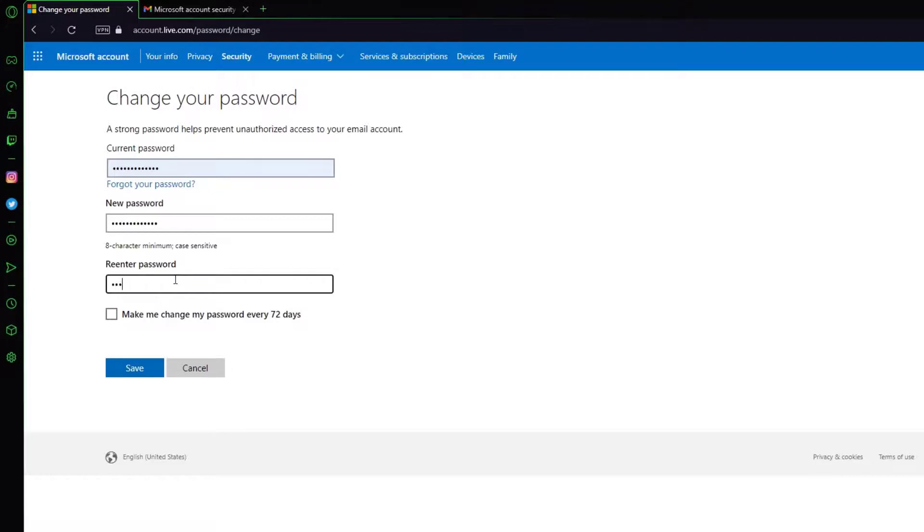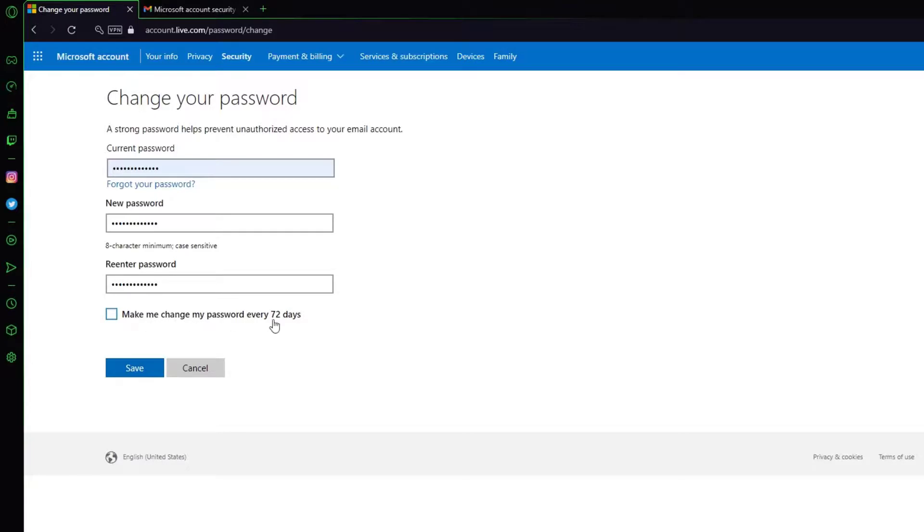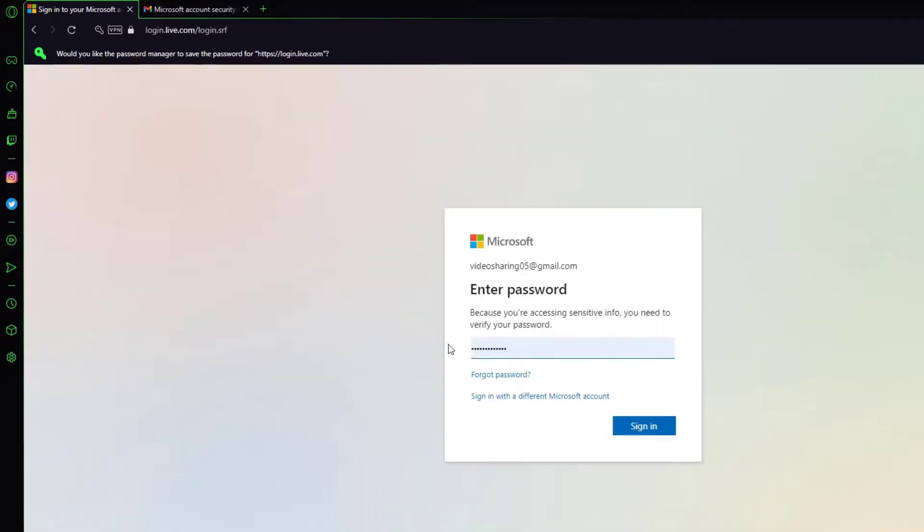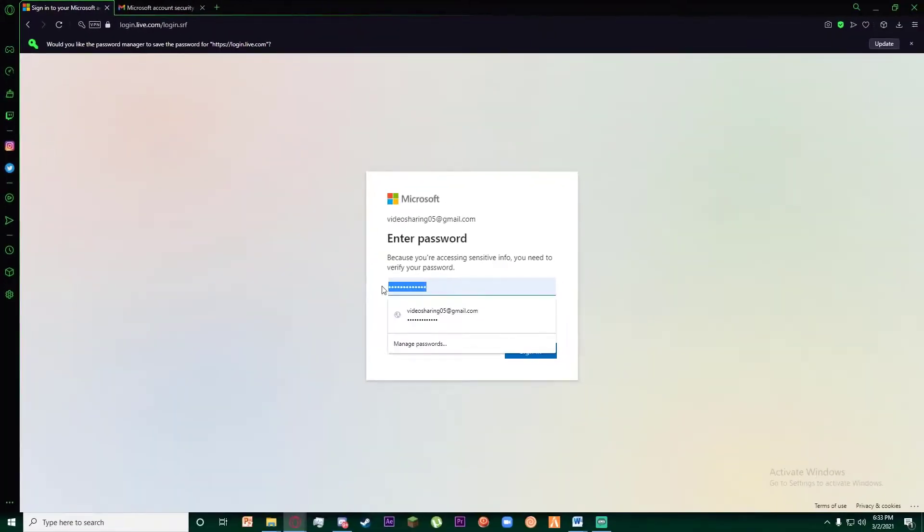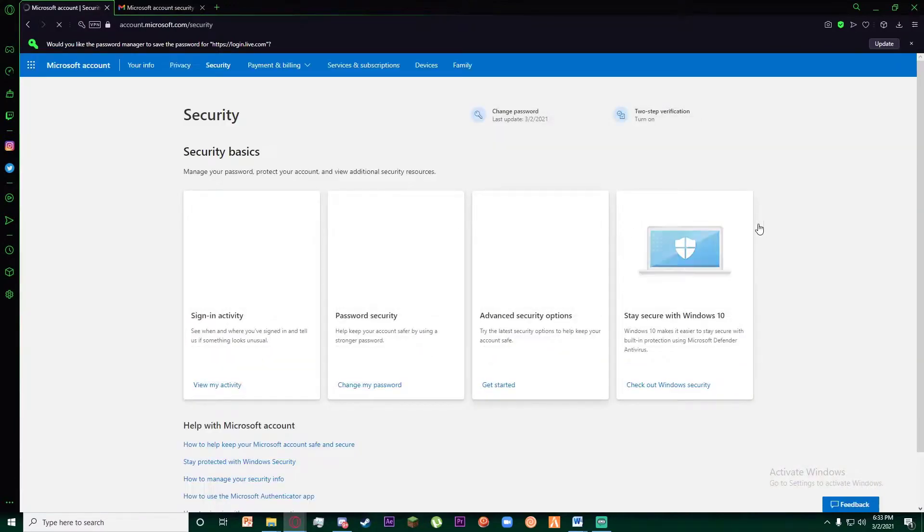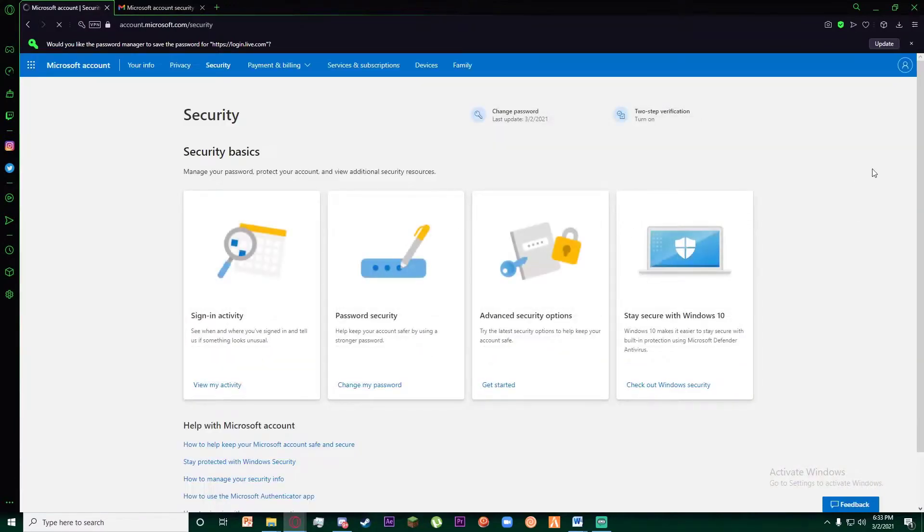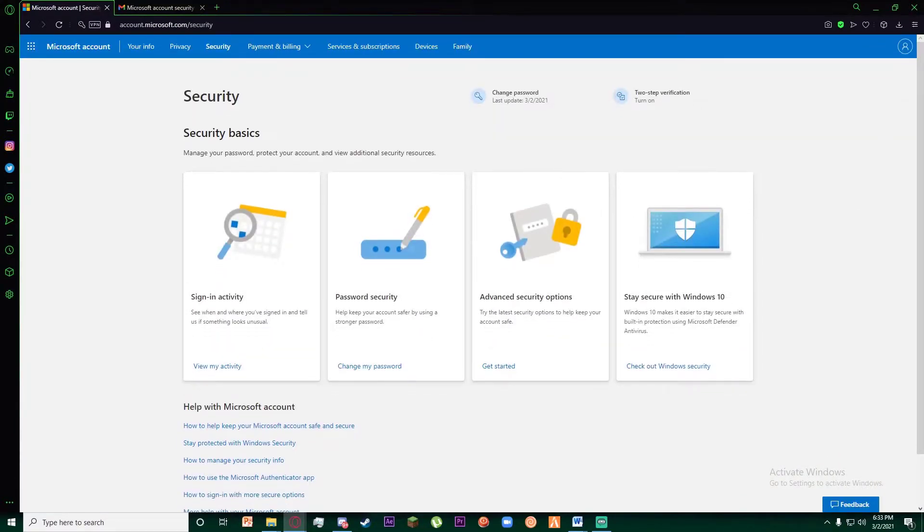Re-enter the new password and then click on Save. You can also mark this box which says make me change my password every 72 days, but personally I don't like that setting. Click on Save, enter your new password, and congratulations, you have successfully changed your password on your Skype account.